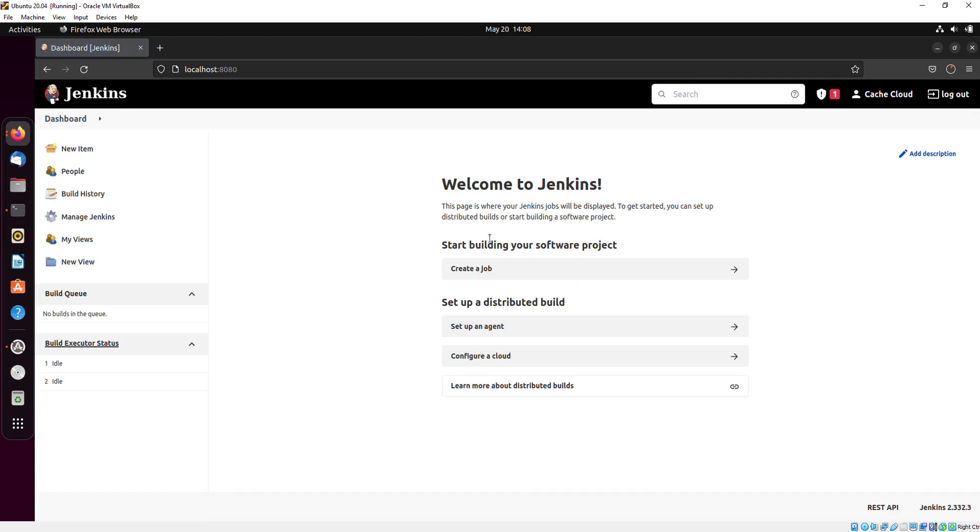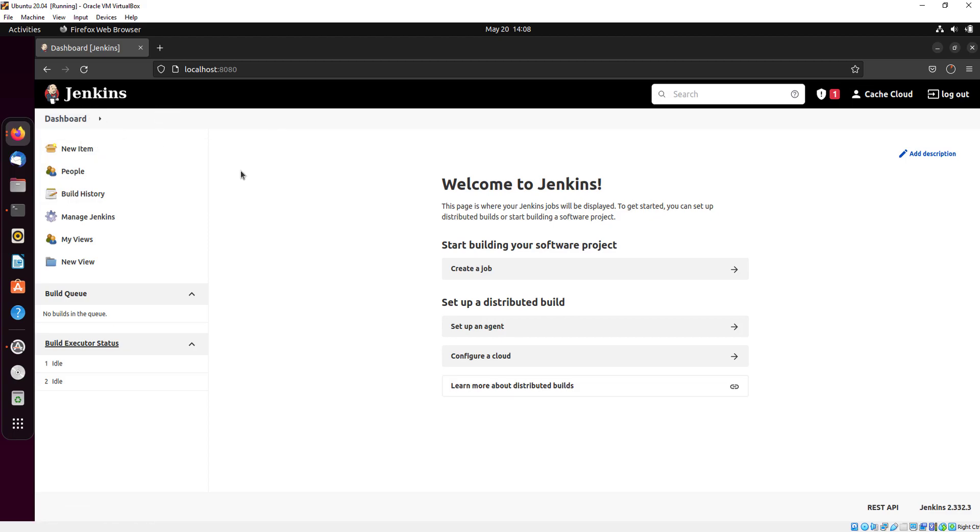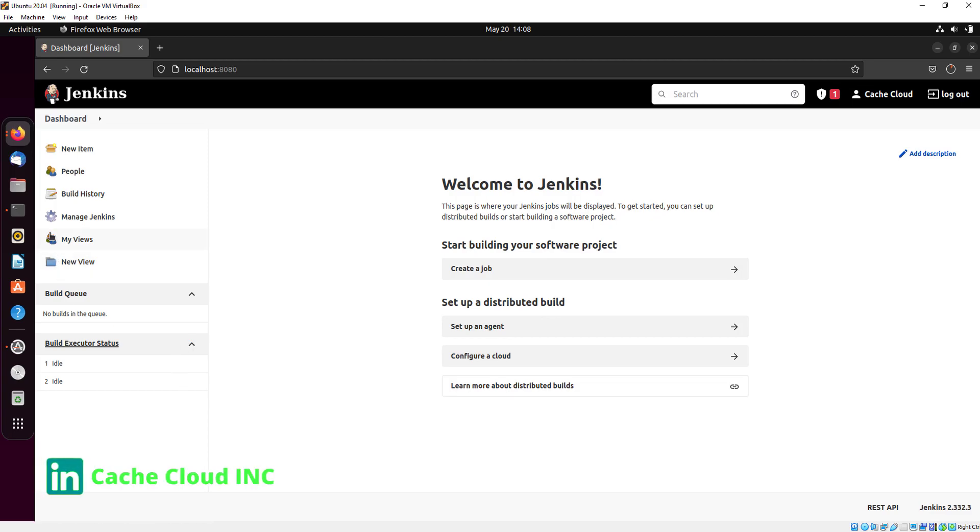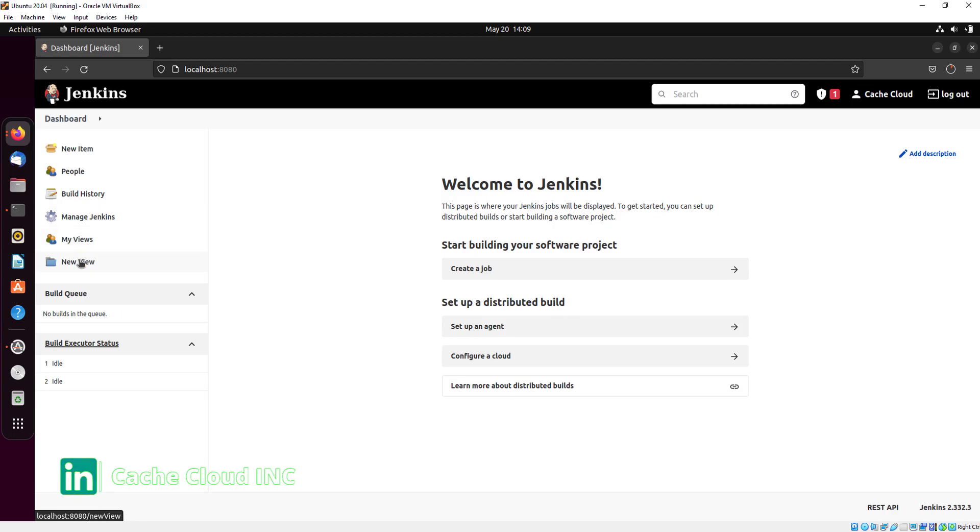Here you can see we have successfully logged in to Jenkins. You can use this for deployments or other things.